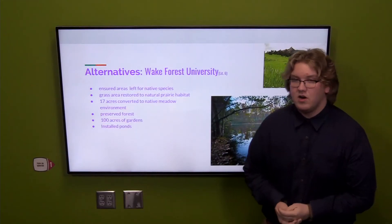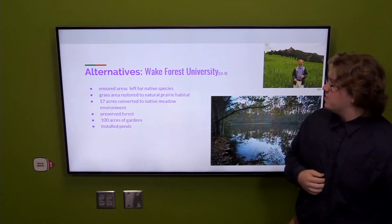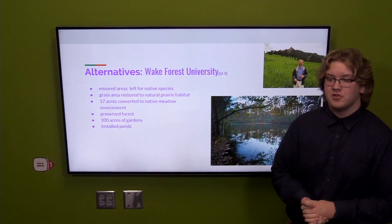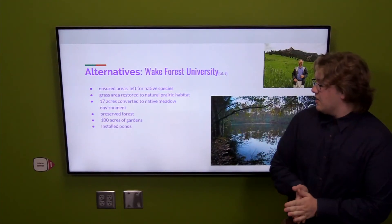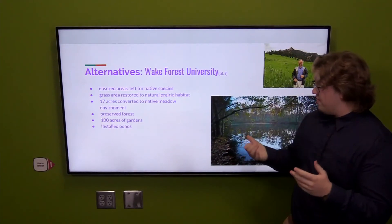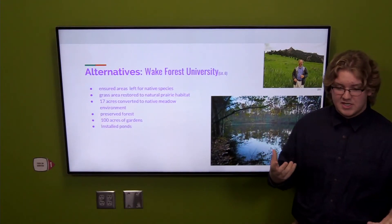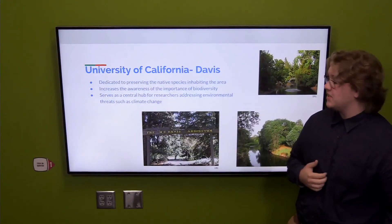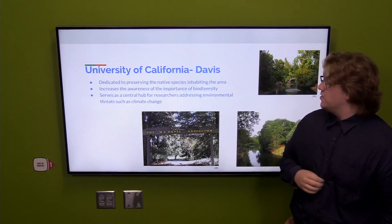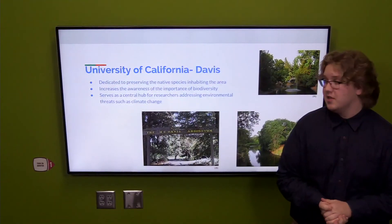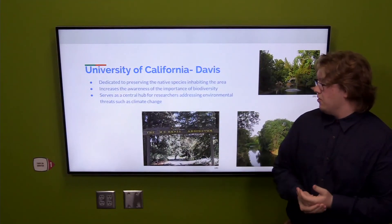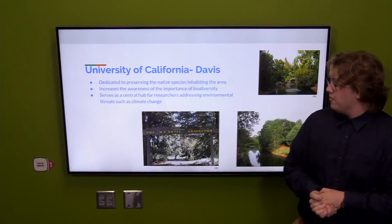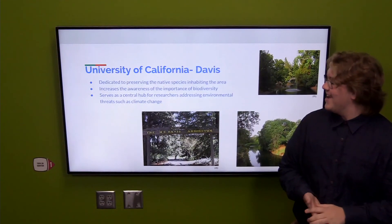Looking at alternatives and what other campuses have done: Wake Forest has been doing really cool work, with 17 acres of native meadow environment, preserved forests, and even installed ponds, all focused on preserving prairie lands and ensuring land for native species. UC Davis does similar work, dedicated to preserving native species and increasing awareness of the importance of biodiversity. Similar to how Nine Mile Prairie acts, UC Davis is also a hub for research addressing environmental threats such as climate change.